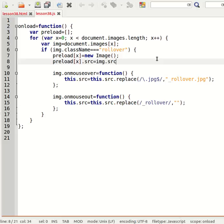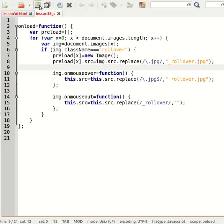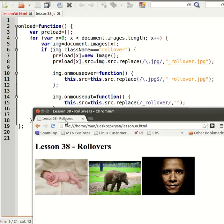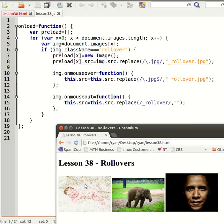.replace, search for .jpg and replace with underscore_rollover.jpg. So that will actually end up loading, preloading the rollover version of that image. And that's all we need to do. Let's test this.